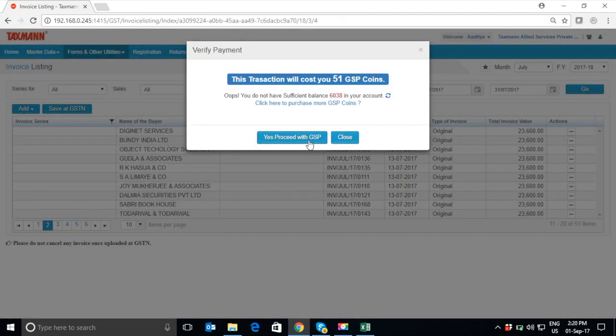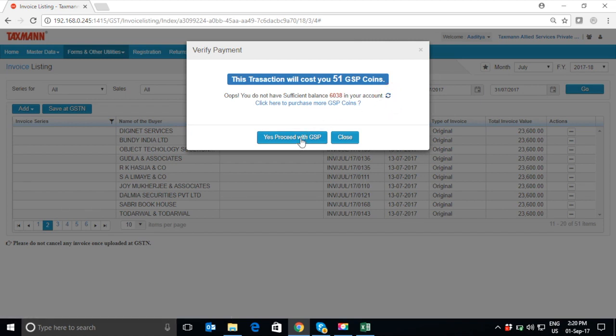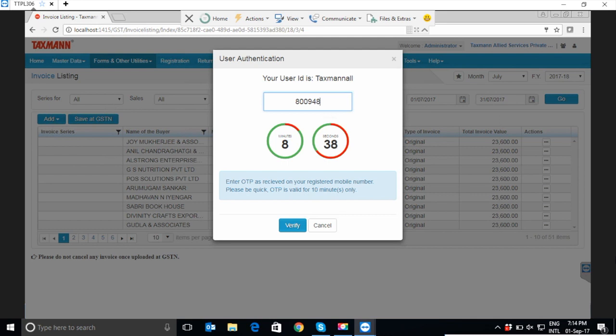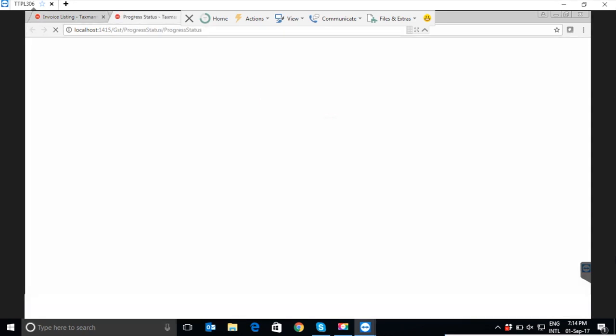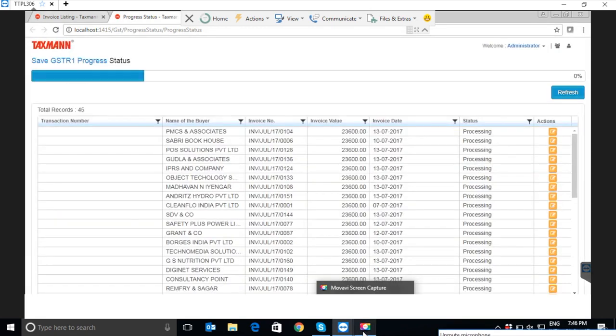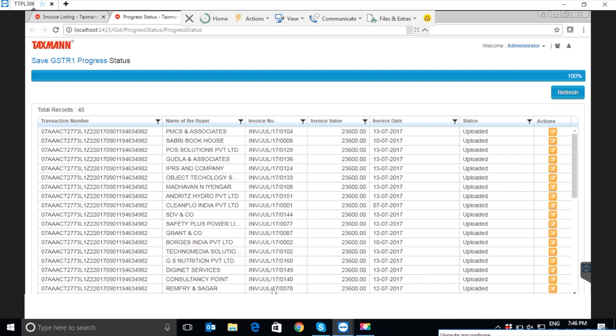Now, for uploading the invoices at GSTN using GSP services of Taxman, click on Yes, Proceed with GSP. Kindly enter the OTP sent on your registered mobile number which is valid for 10 minutes. Once the user authentication is done, it will show the progress report of sales data upload. Now, your sales data is uploaded on GSTN and the same can be checked on the GST portal.